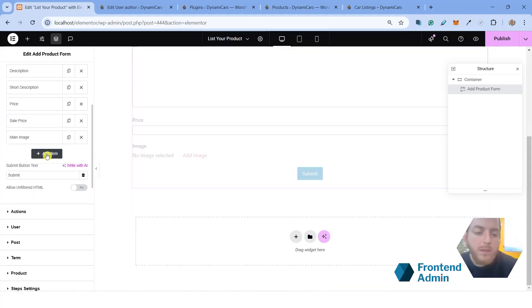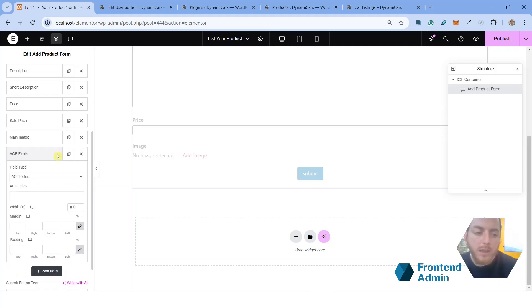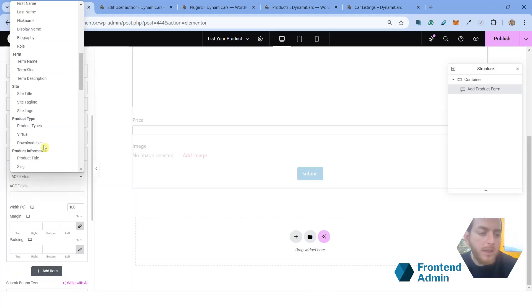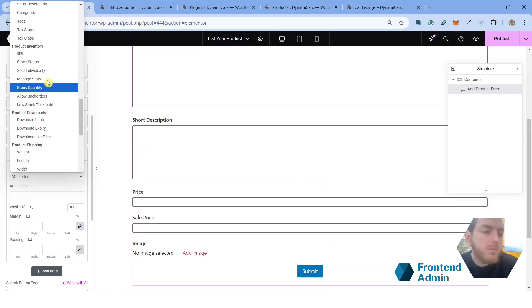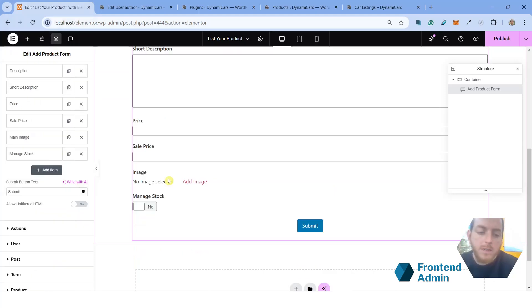In the form that we submitted, there was an option to manage the stock. So you're going to want to go ahead and add that field to manage the stock. That's under the product inventory, under manage stock. And that's going to give the user a toggle to turn the manage stock option on and off.